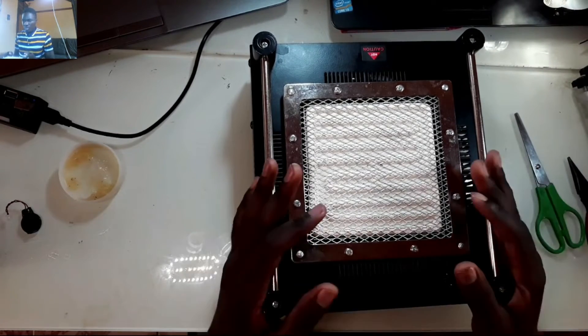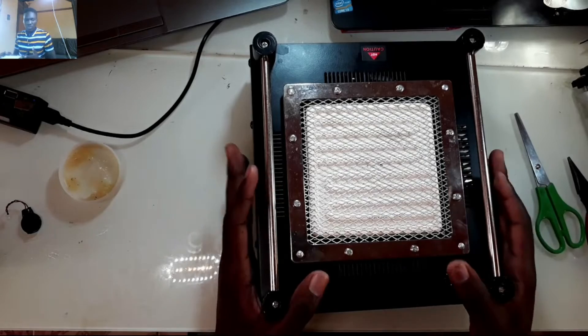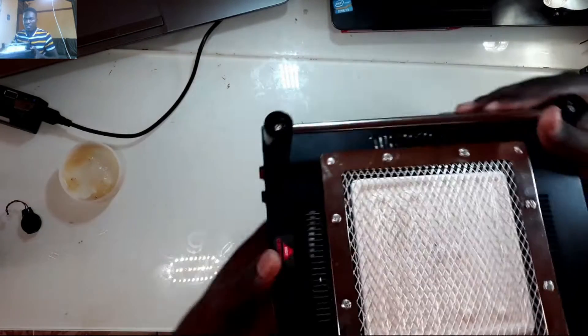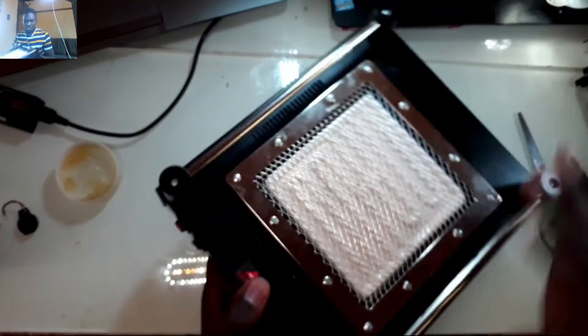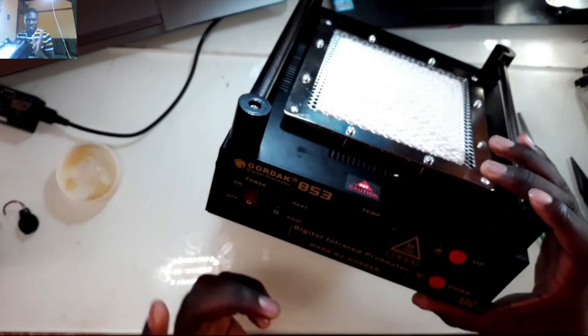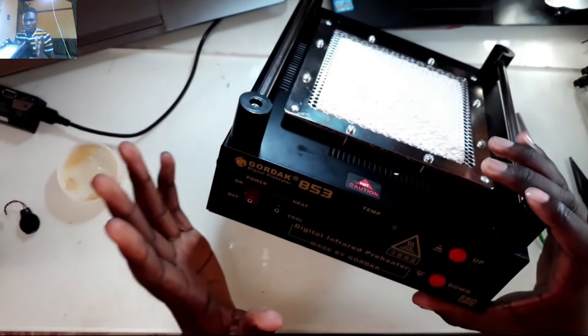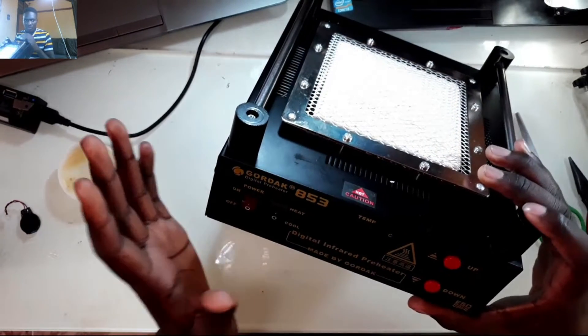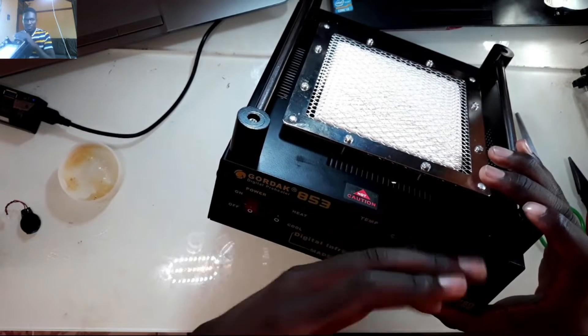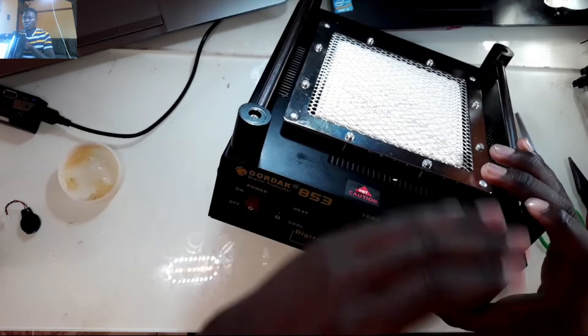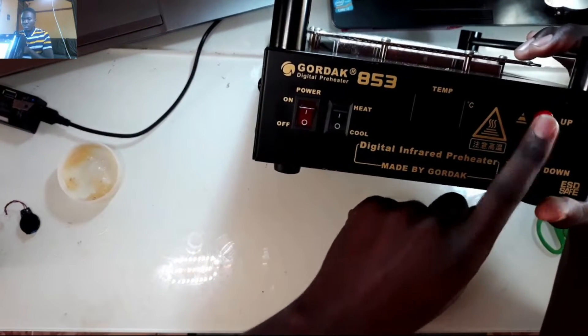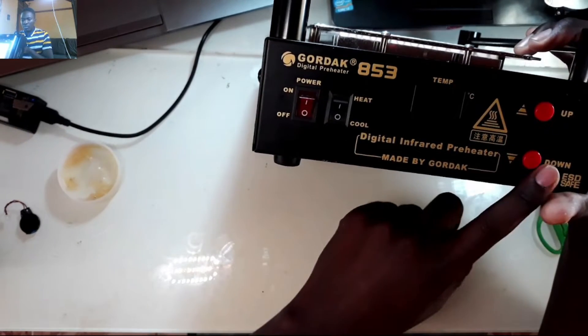This one goes up to 500 temperature. It doesn't have a sensor, you have to set it up manually using these buttons to adjust up and down.